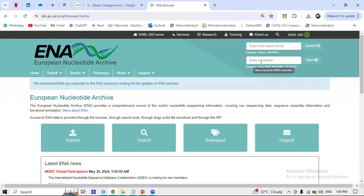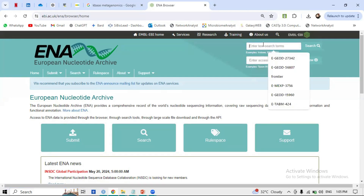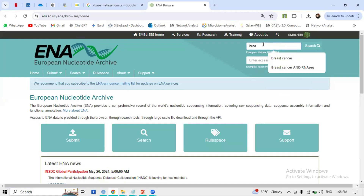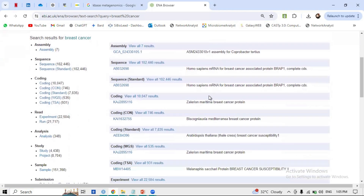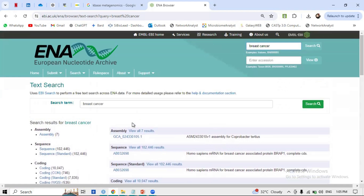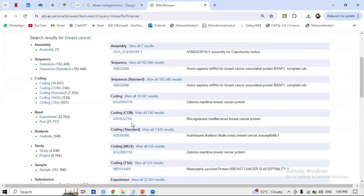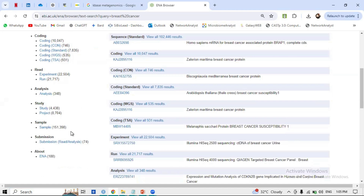You can type your cancer name in the search bar — for example, we are searching for 'breast cancer.' Ali is going to search for breast cancer datasets. After the results appear, you need to do some filtering. To make things simple, we will navigate to the 'Study' section.